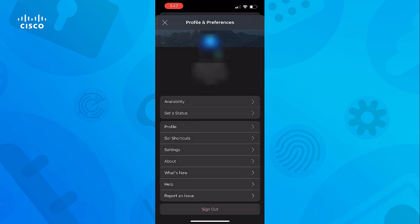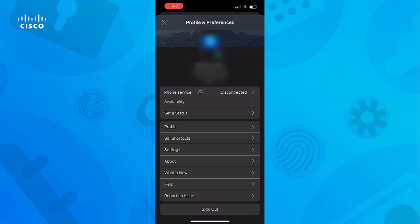The next step for log collection involves obtaining the call environment data. This file would be needed if the problem involves the phone device connected to WebEx. Once you've confirmed the logs have been successfully sent, tap on Settings.